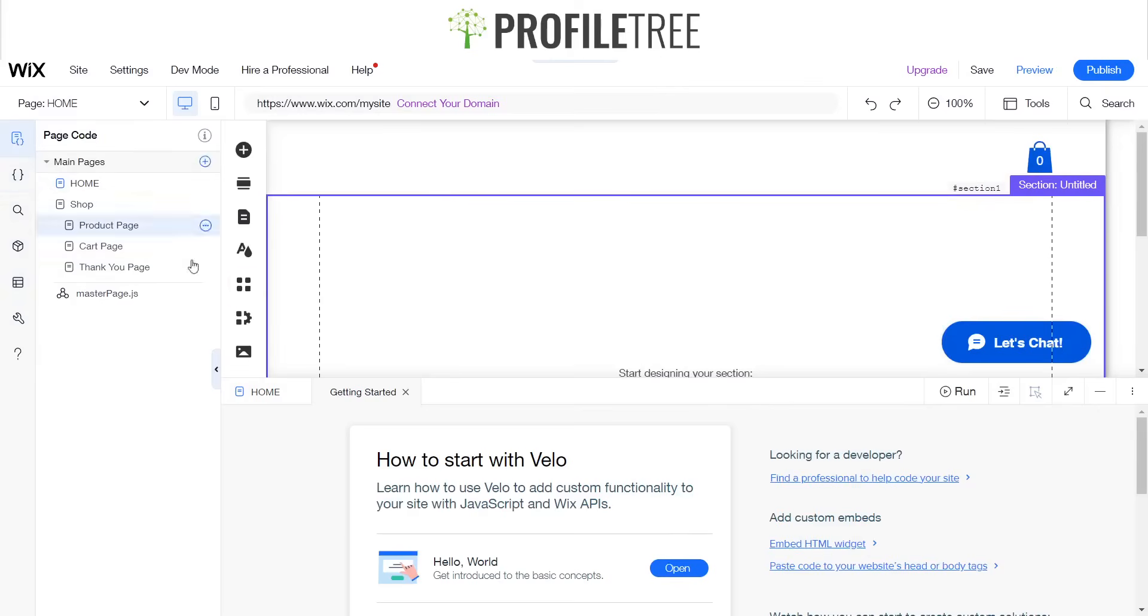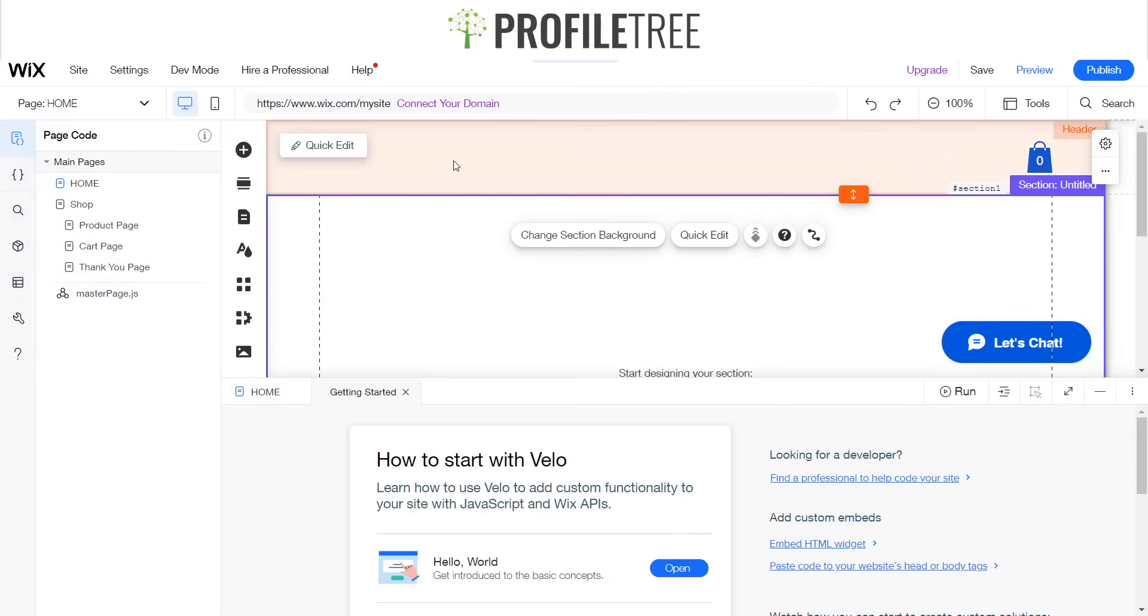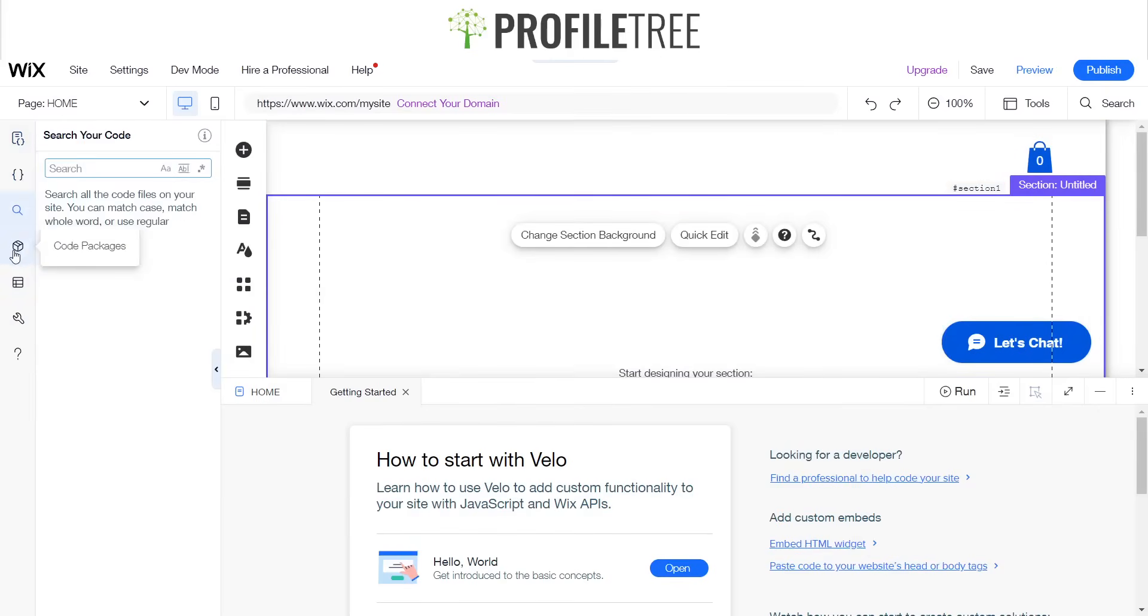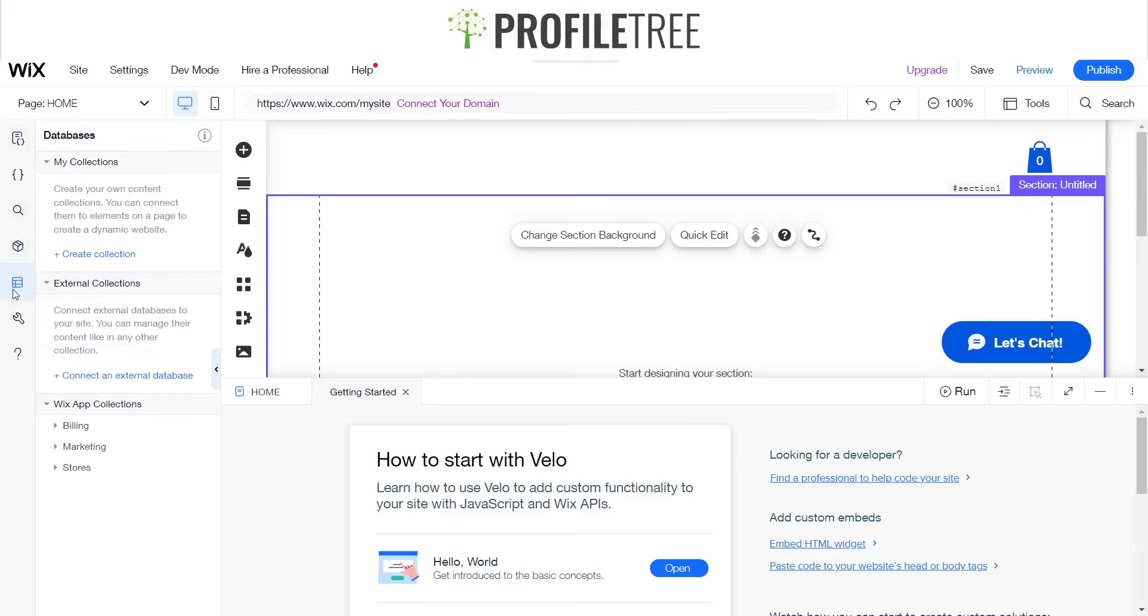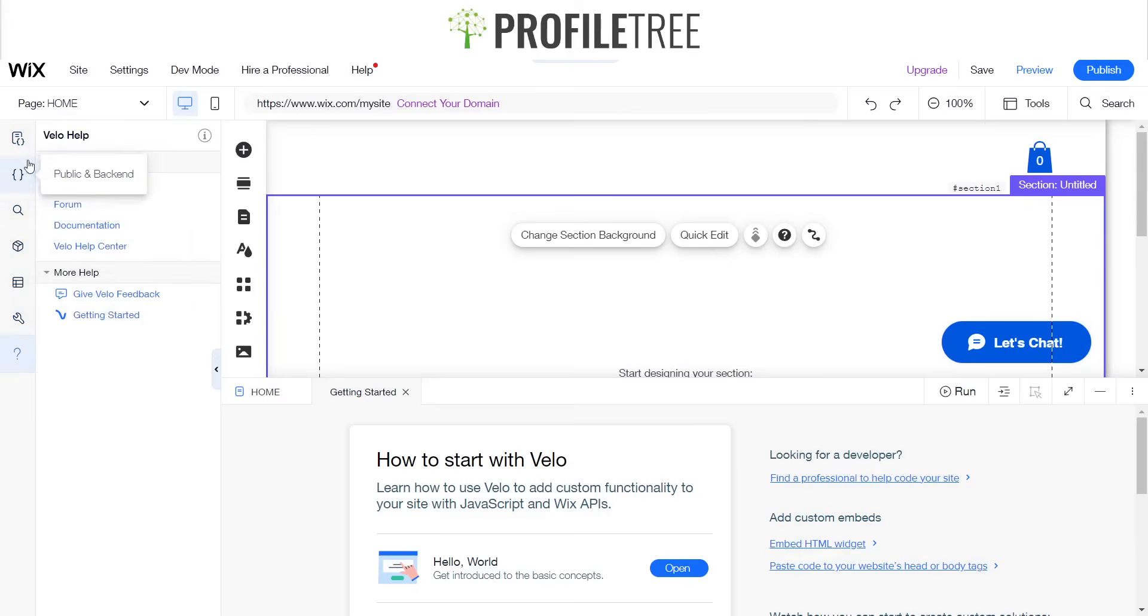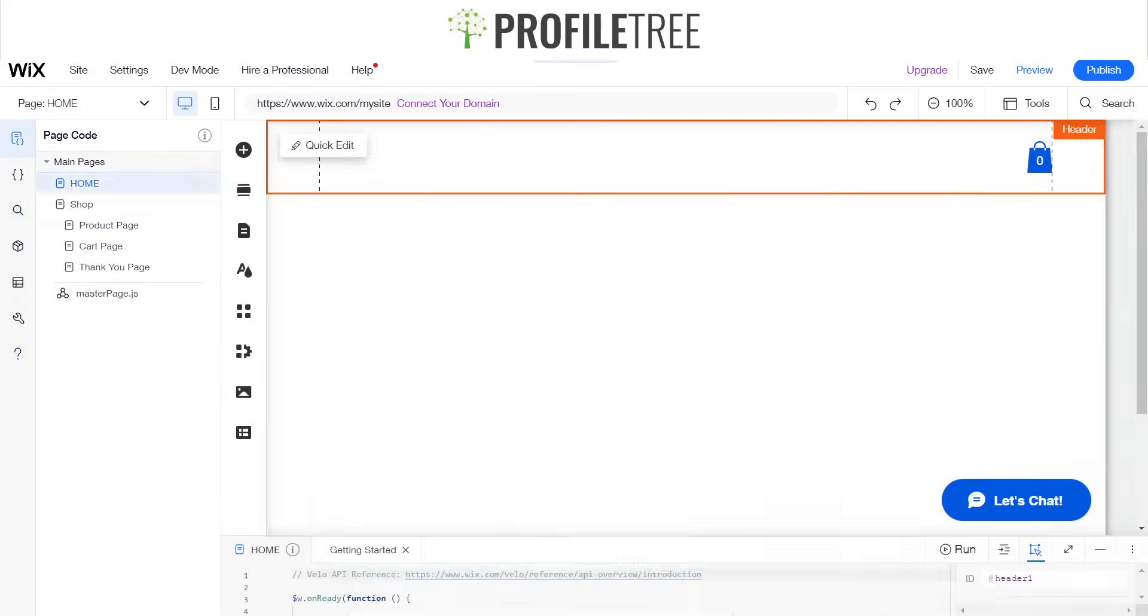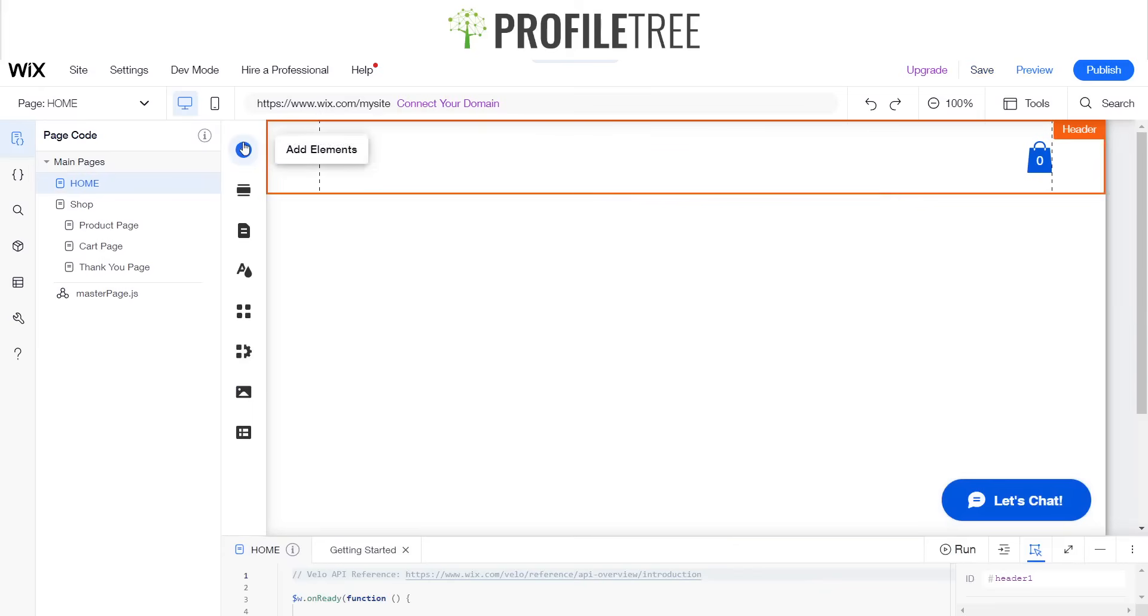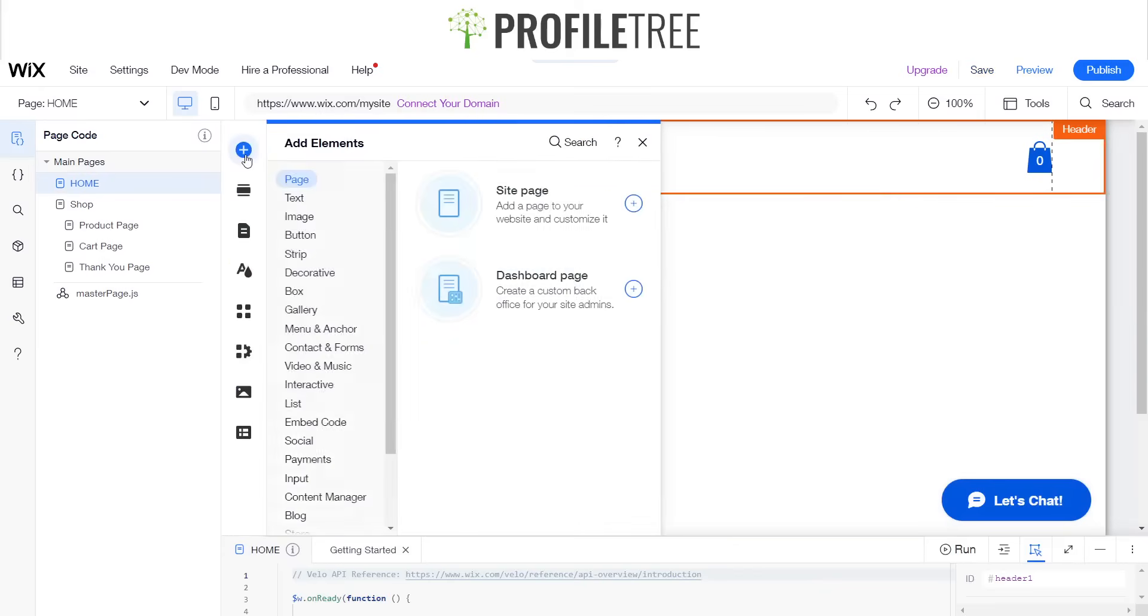Next we want to go on to the add elements area.